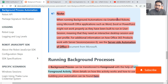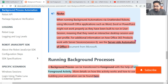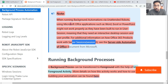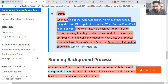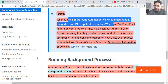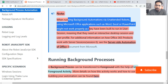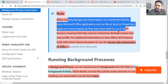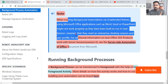When you run background automation from an attended robot, it runs on the user session. That's why, if you are using any Office-related products, you should not go for an unattended robot. When running background automation via robots, Microsoft Office applications such as Word, Excel, and PowerPoint might not work properly as they are built to run in the user session (Session 1).